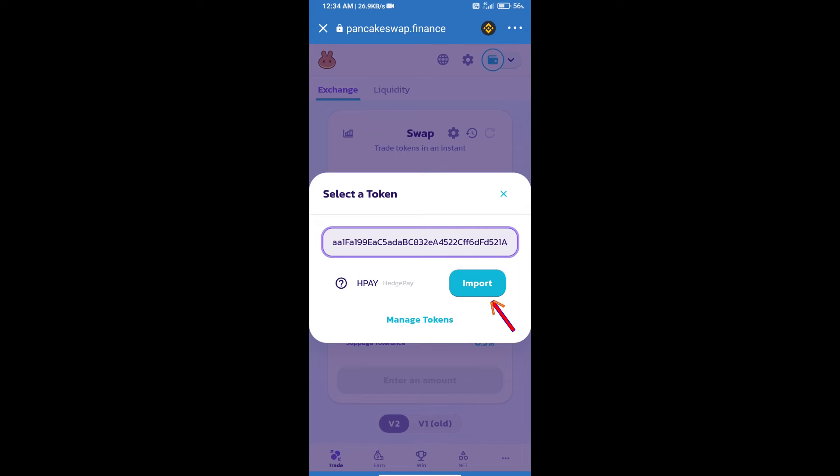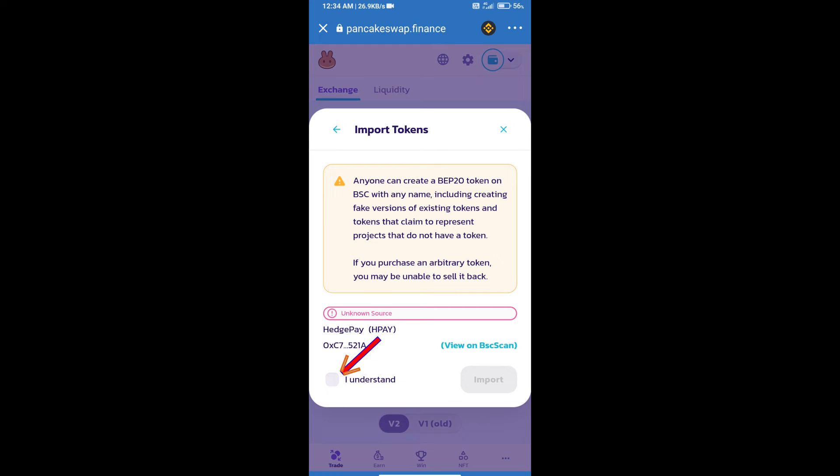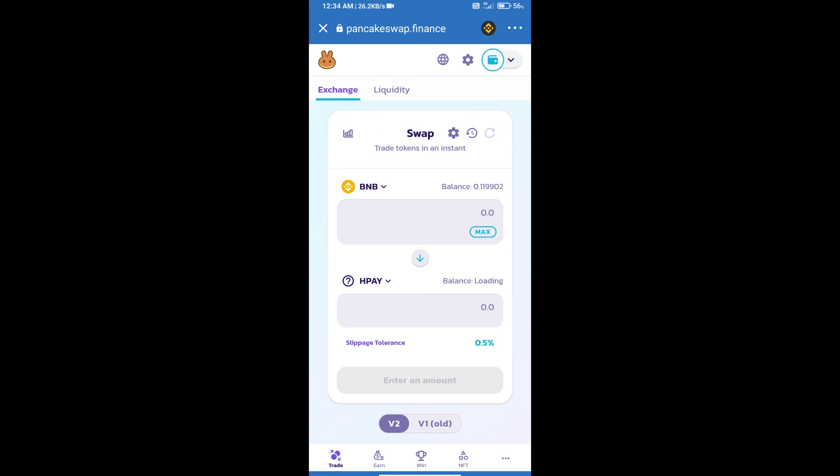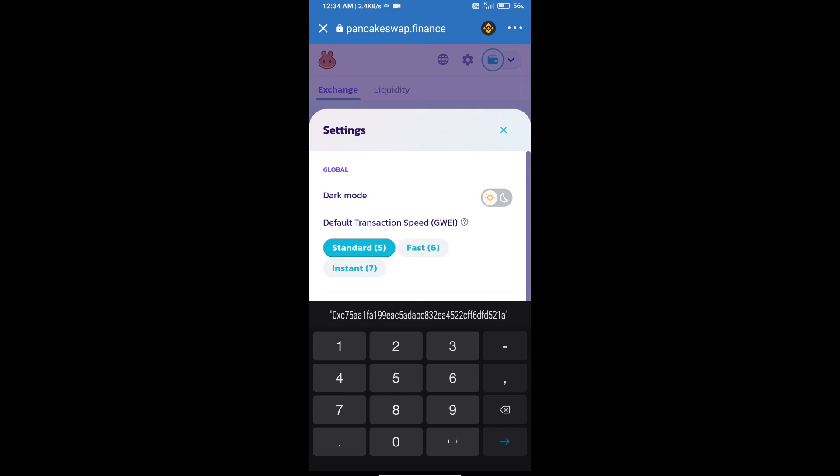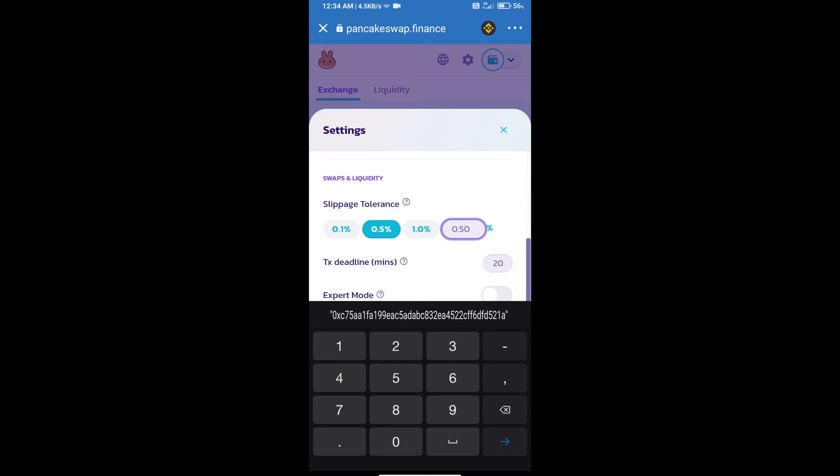We will click on Import, click on I understand, and re-click on Import. After that, we will set slippage for effective purchasing. Click on this icon and set 1% slippage.